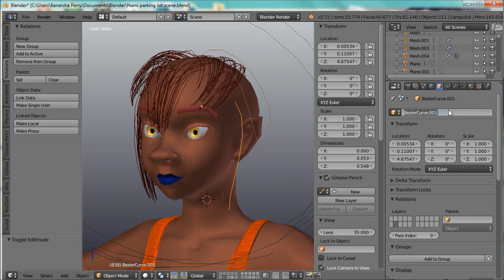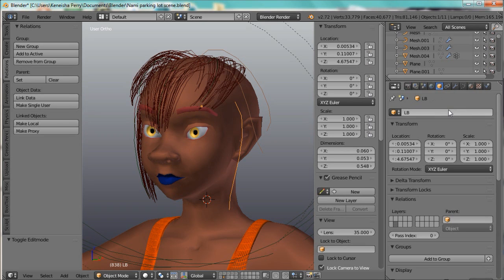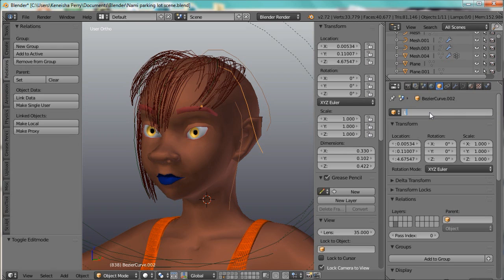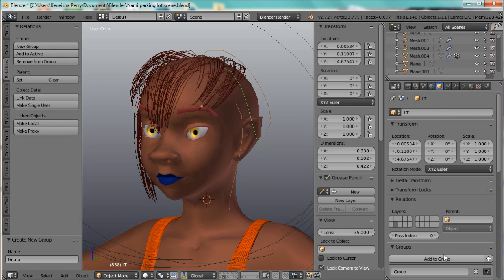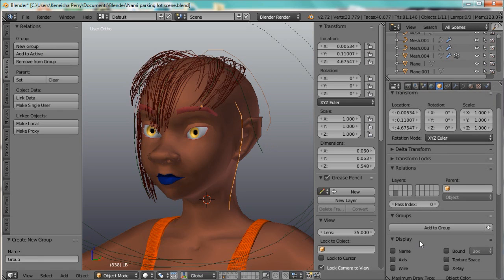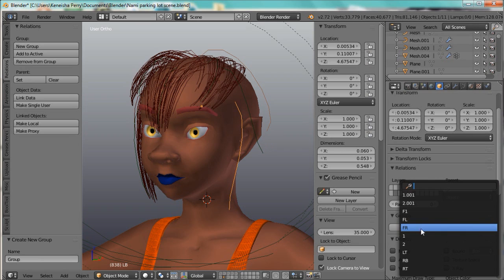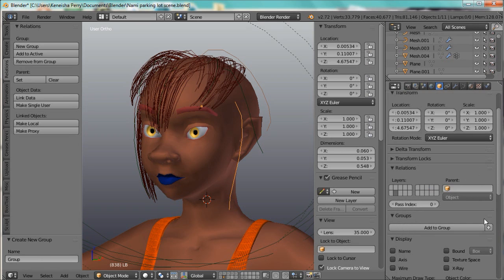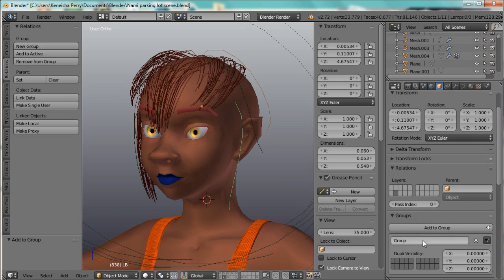I'll call this left bottom and left top, and I'll add this to a group called left top.